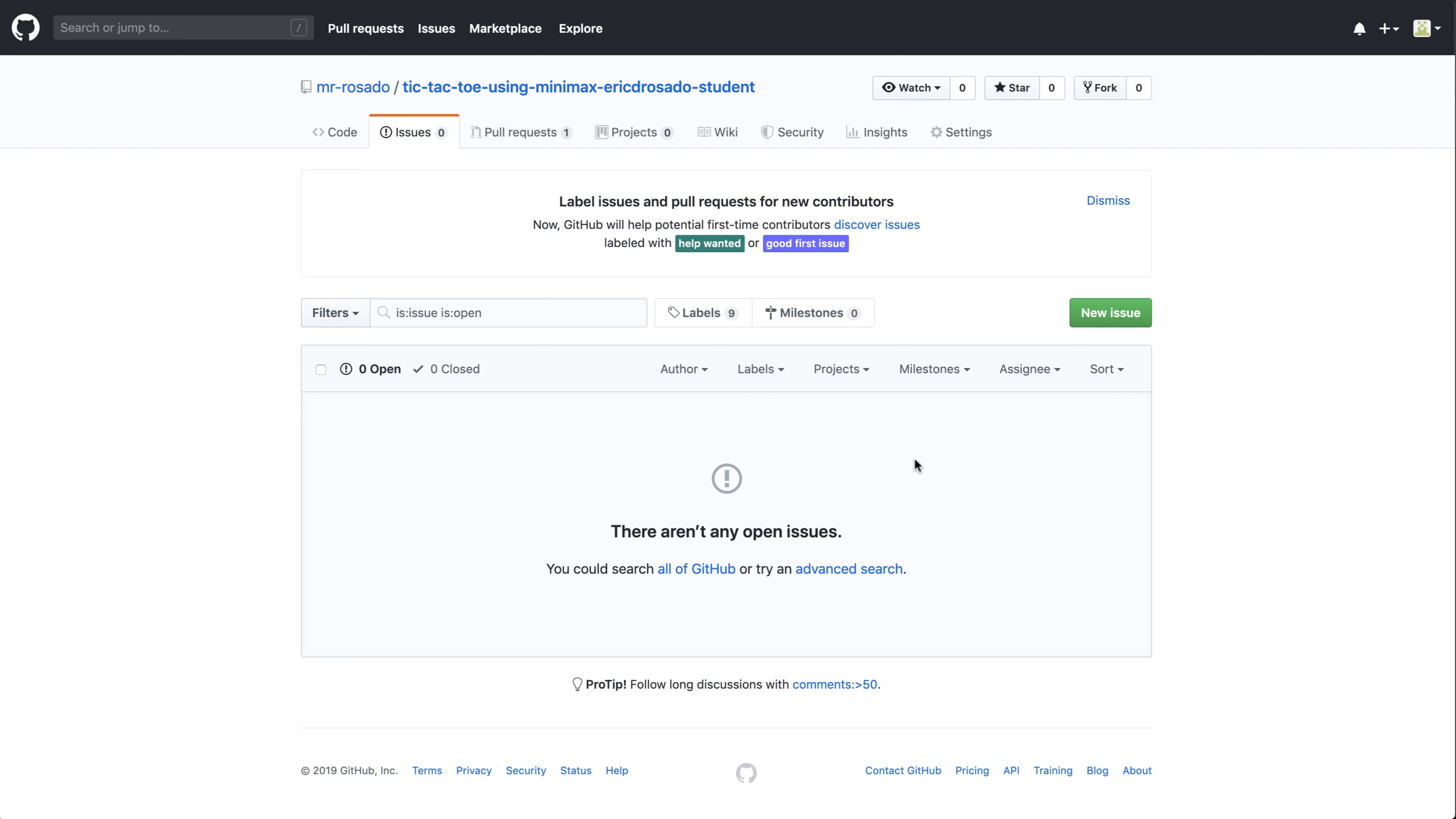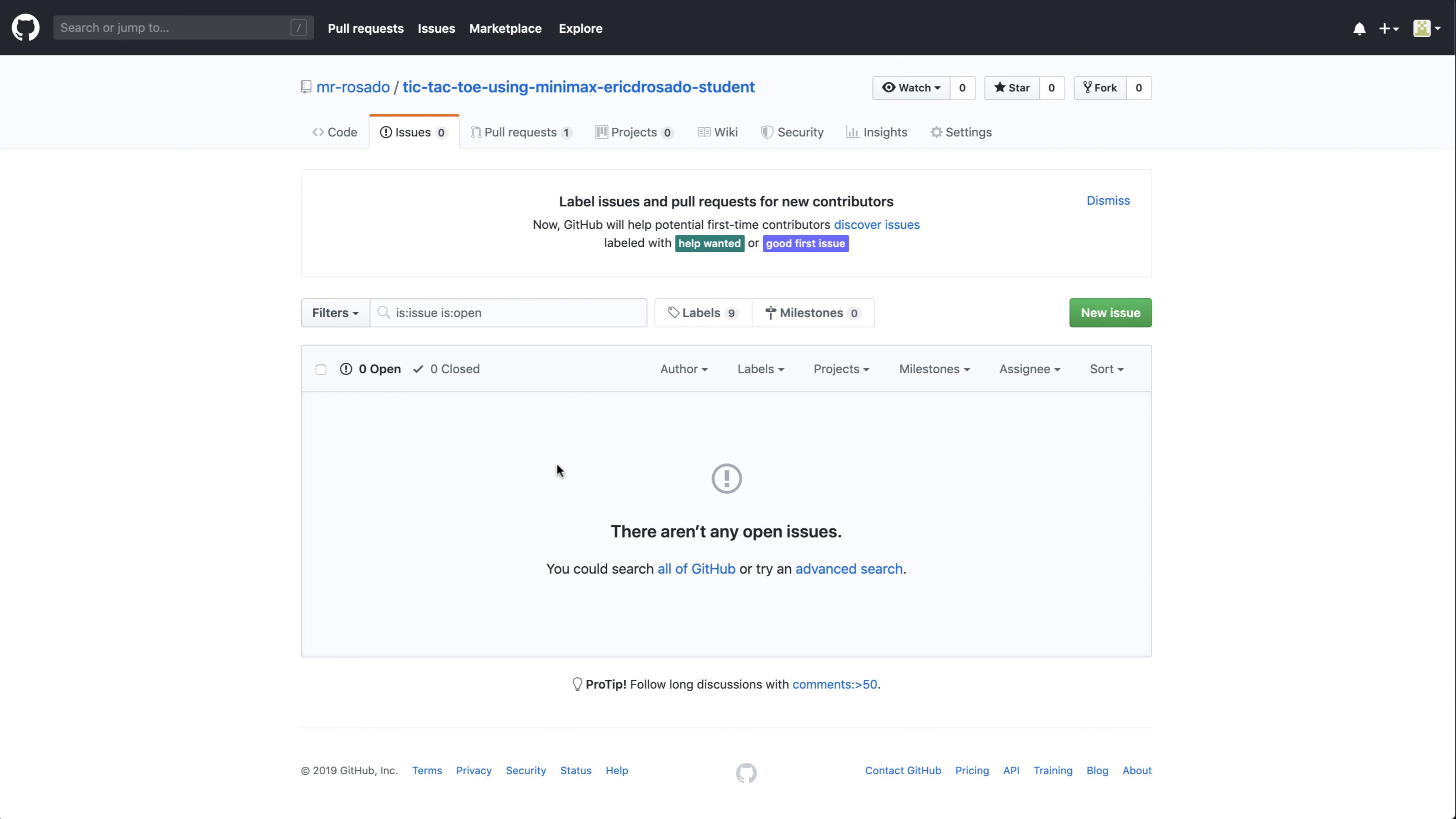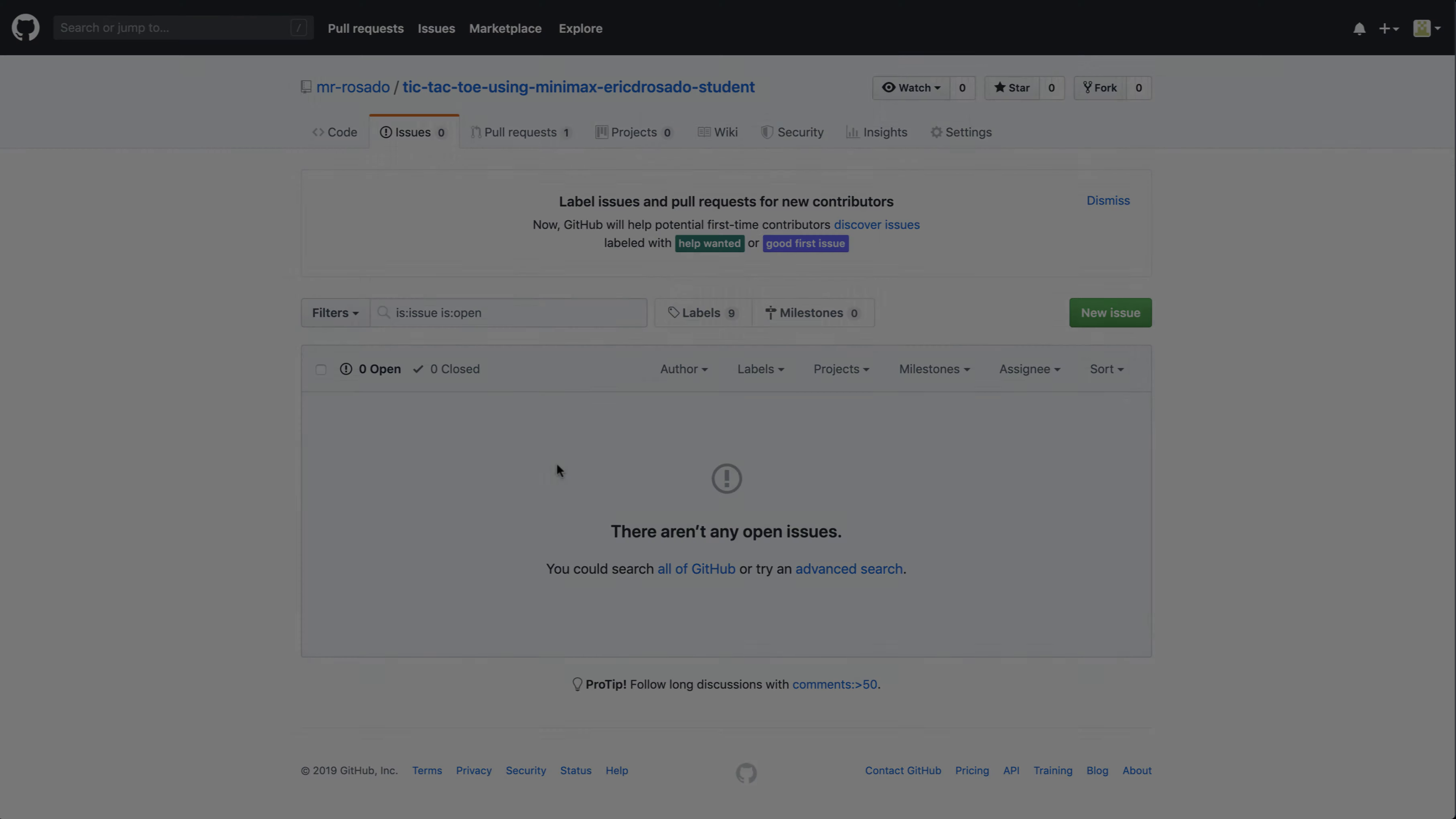And I'd highly recommend going back to the previous lessons in order to understand how to create an issue. But with this, I can create an issue and specifically ask for what I'd like to see the student do in the next PR or with the most recent PR and ask them to make those changes.